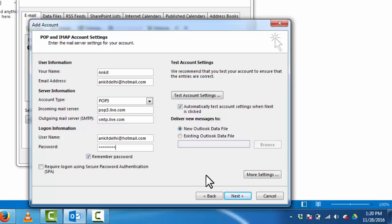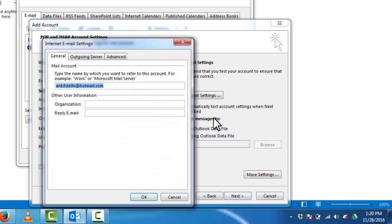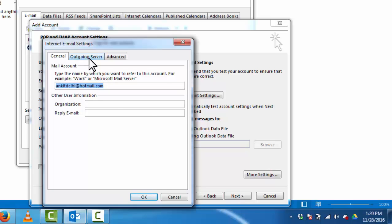Click on more settings. Click on outgoing server. Select my outgoing server SMTP requires authentication.